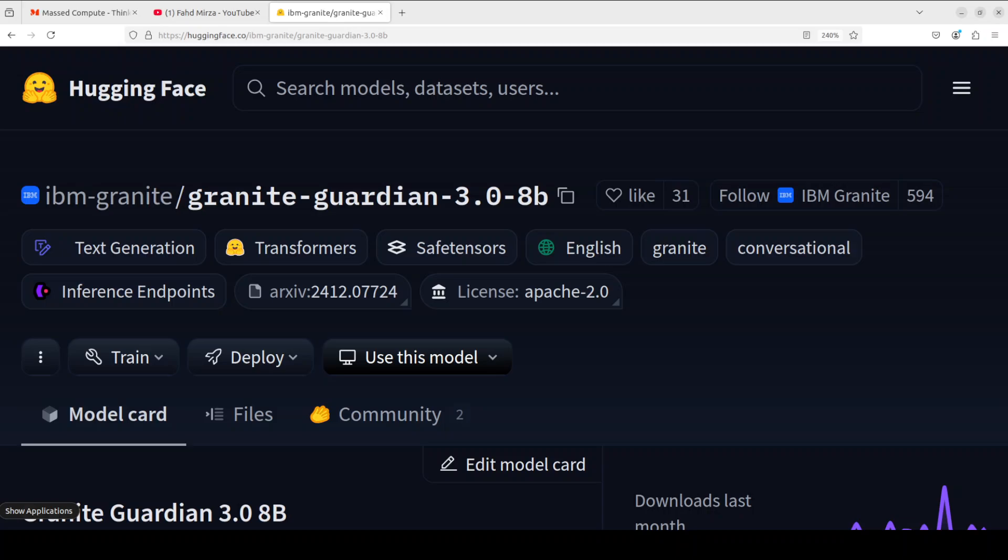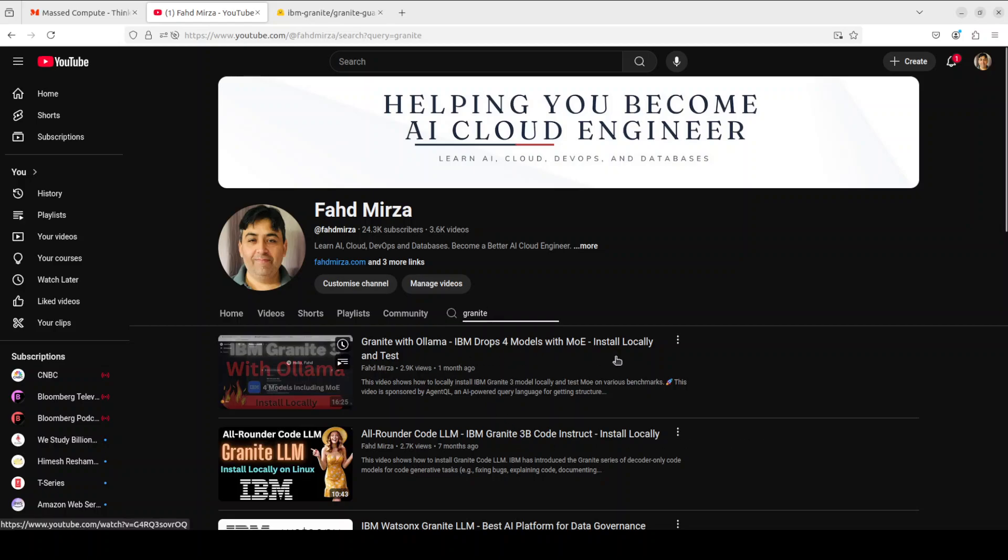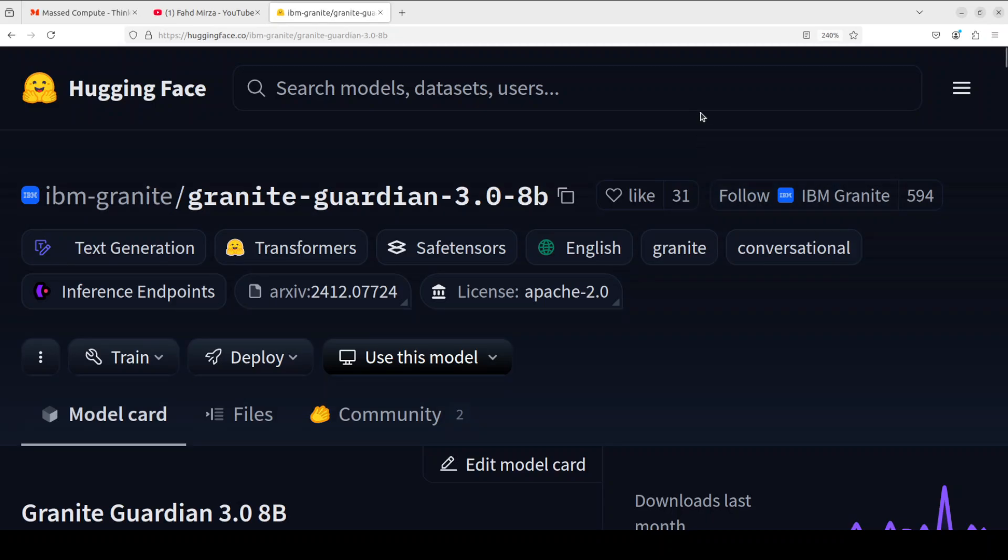IBM has designed it to detect risks in prompts and responses. This has been trained on instruction fine-tuned Granite language models, which we already have covered on the channel. If you're interested in Granite models, just search it on my channel and you will see that not only you can install it fully locally but also with Ollama. Now coming back to Granite Guardian.